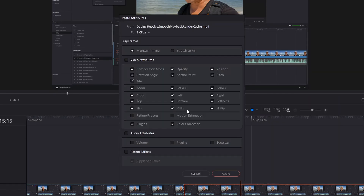When you do that you see some options. The first thing you see is keyframes, with maintain timing and stretch to fit — I'll go over those a little bit later. The most important part here is all the video attributes. Anything related to video attributes like the transform feature will be included here. Below that are any audio attributes, and finally retime effects which have to do with the speed of your clip.